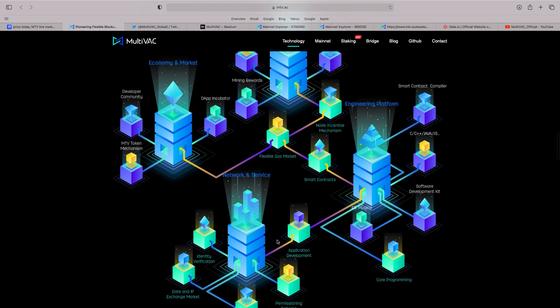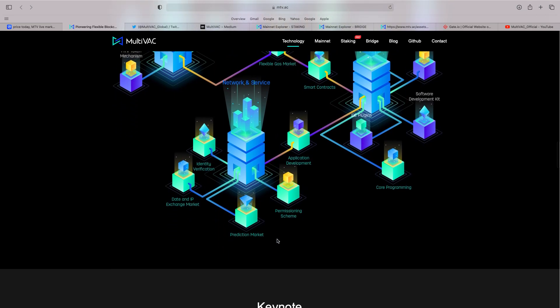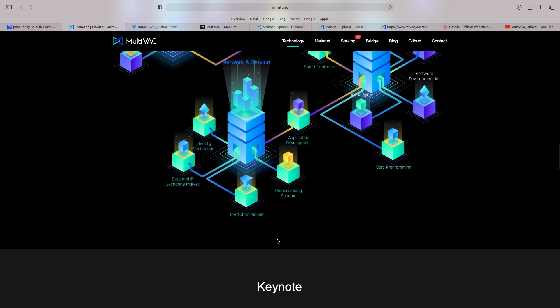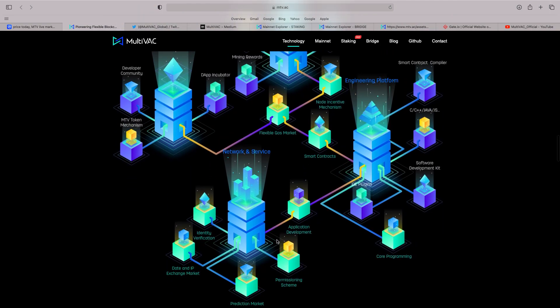Look at all the different dApps, etc. The prediction market. MTV token mechanism. Developer community. The dApp. Incubator. You can scroll over there. The software development. All different sides of their ecosystem. Very interesting.